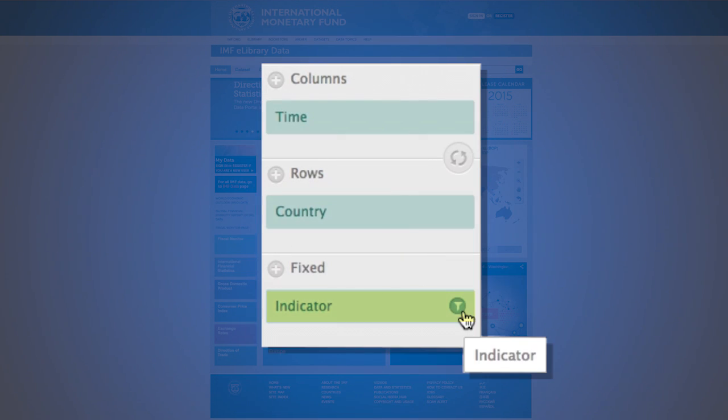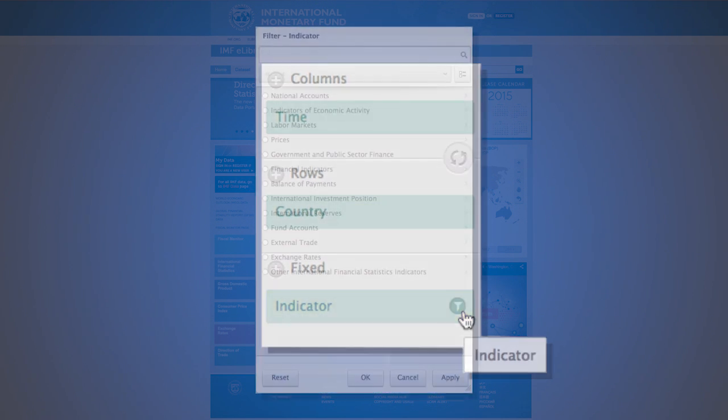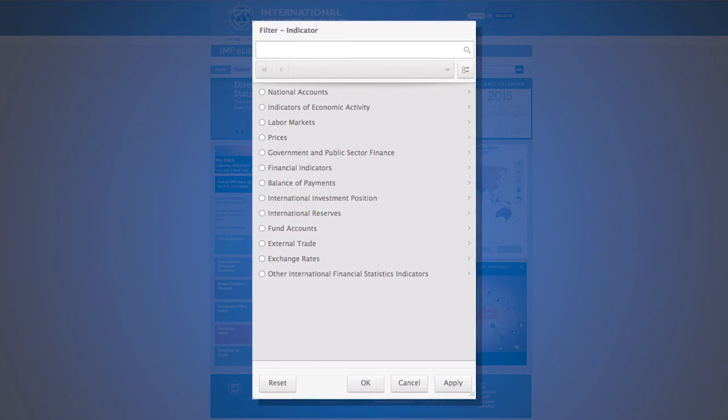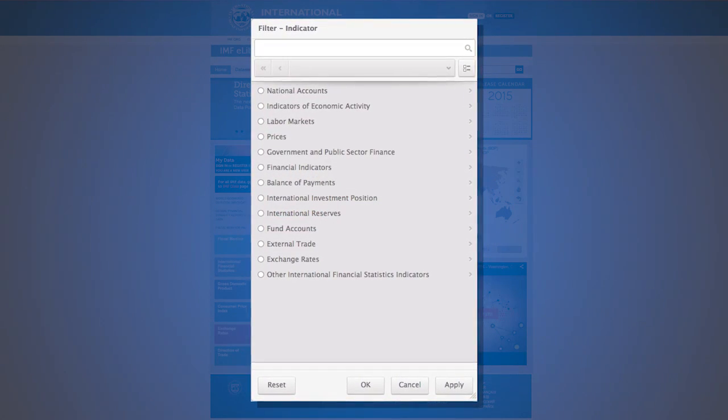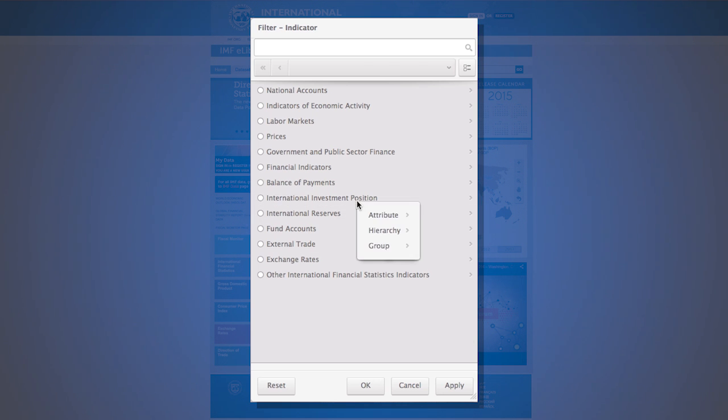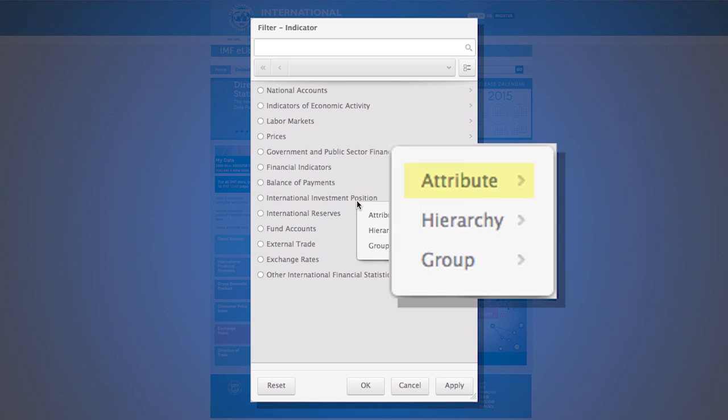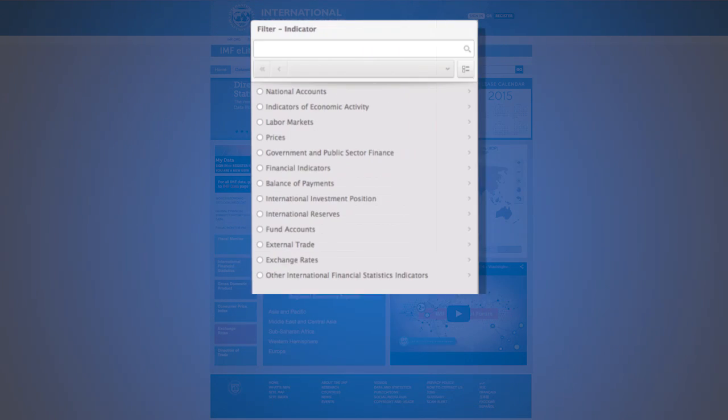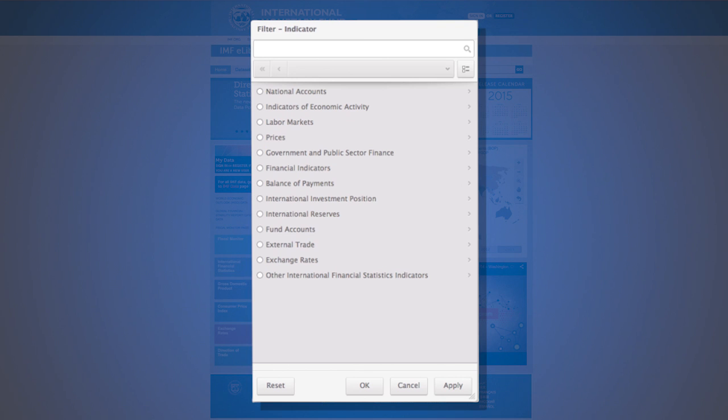Please place your mouse over the indicator element and select the filter icon. This filter provides users with a list of all indicators in the selected data set. Right clicking on the list provides further filtering options for users. There are three types of groupings: attribute, hierarchy, and group. We will cover the hierarchy function.